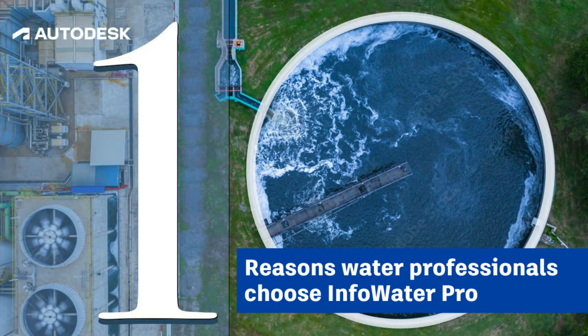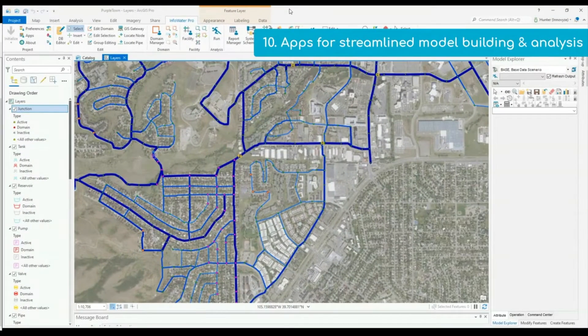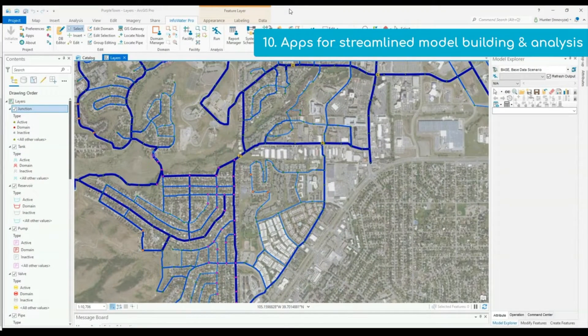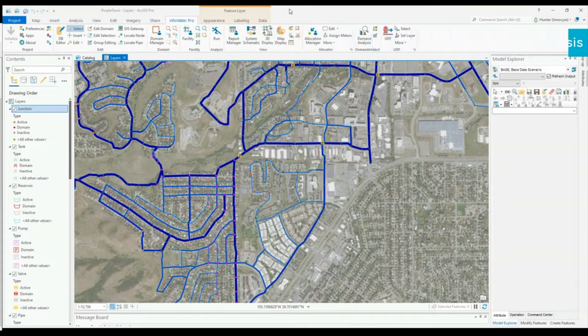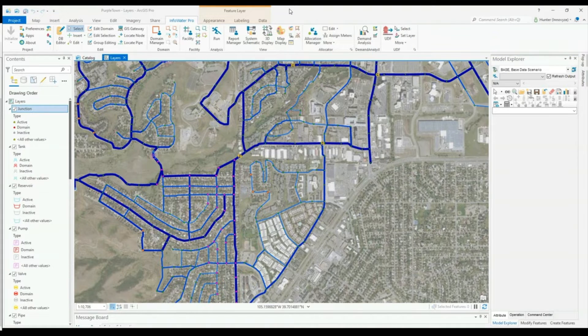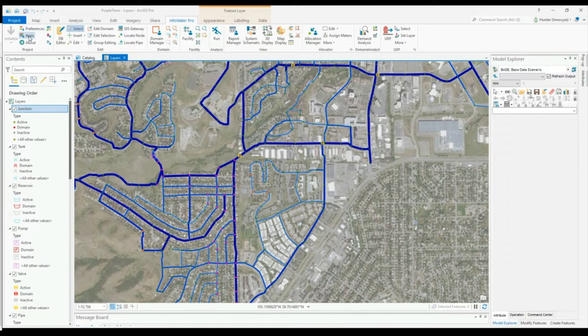InfoWater Pro includes a number of applications to help speed up and streamline your model building and analysis, as well as boost productivity. When you open InfoWater Pro, you will come to the Apps icon in the top left corner, which will open the Apps Manager.